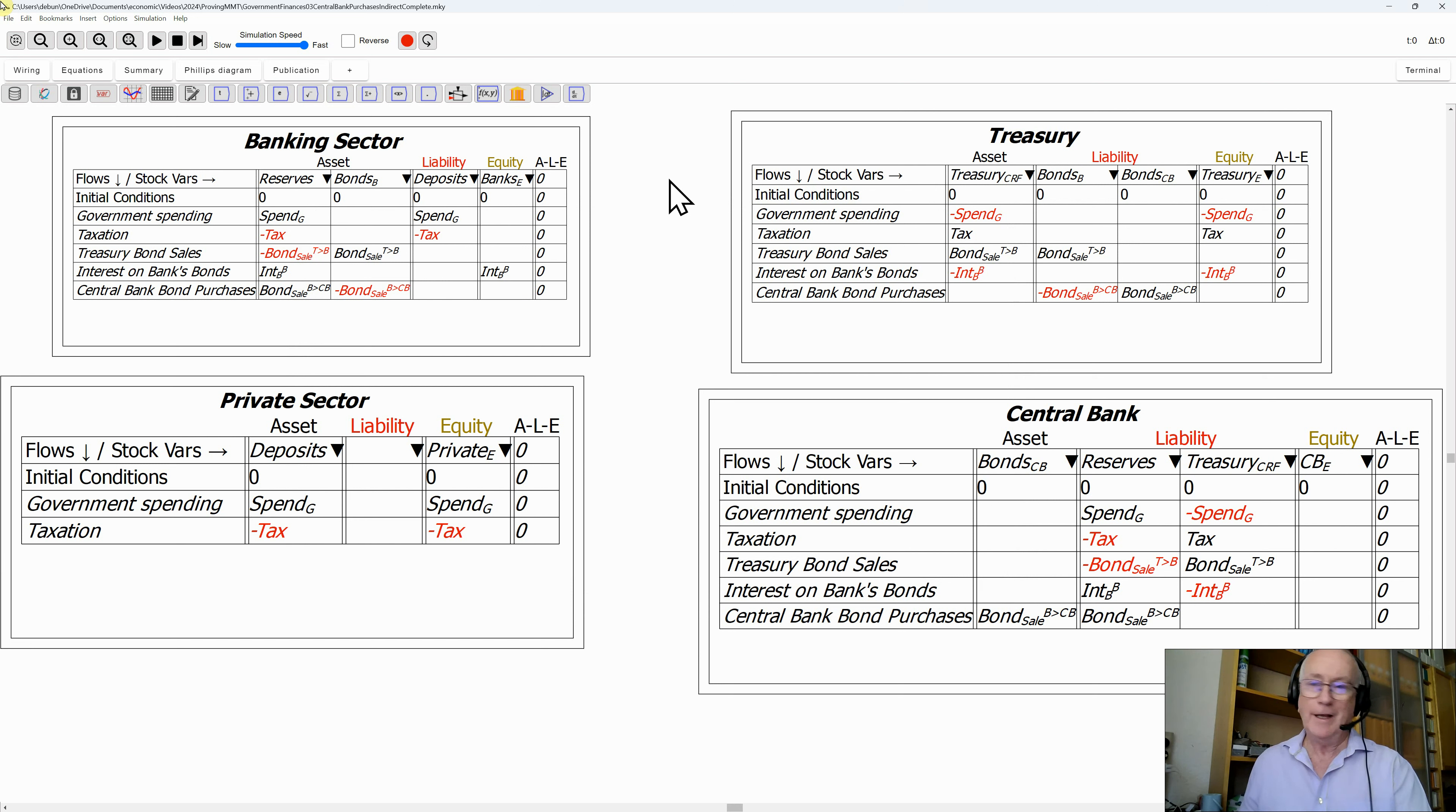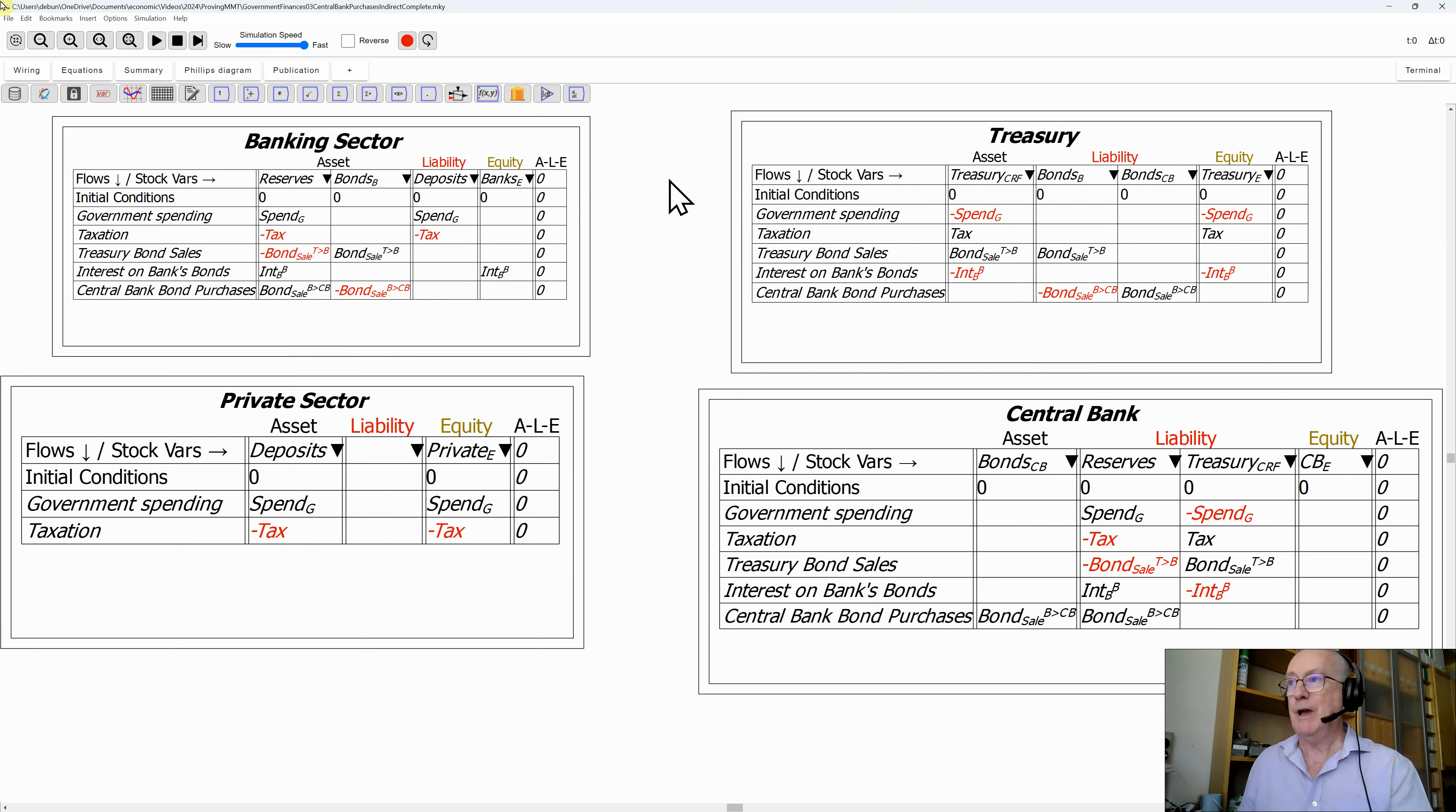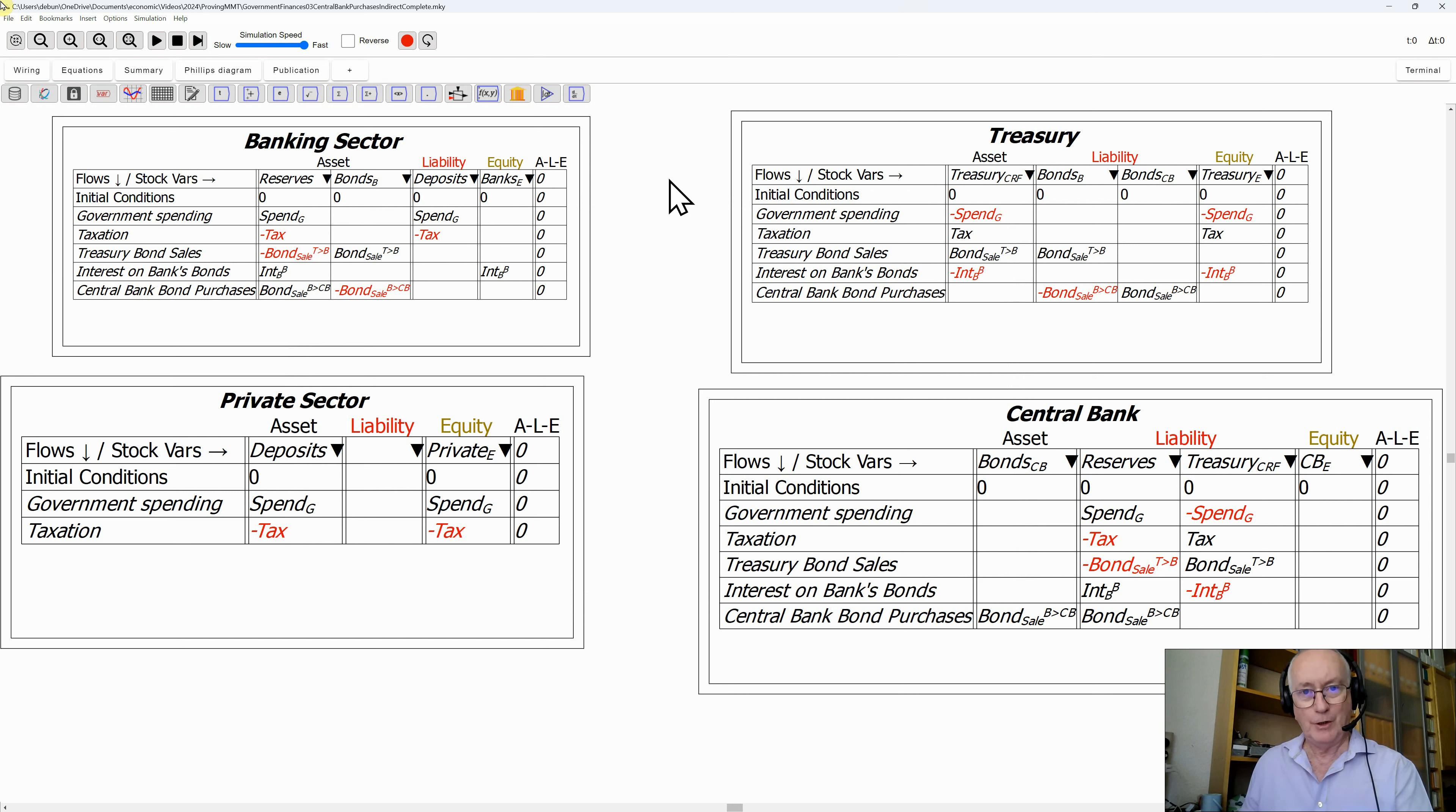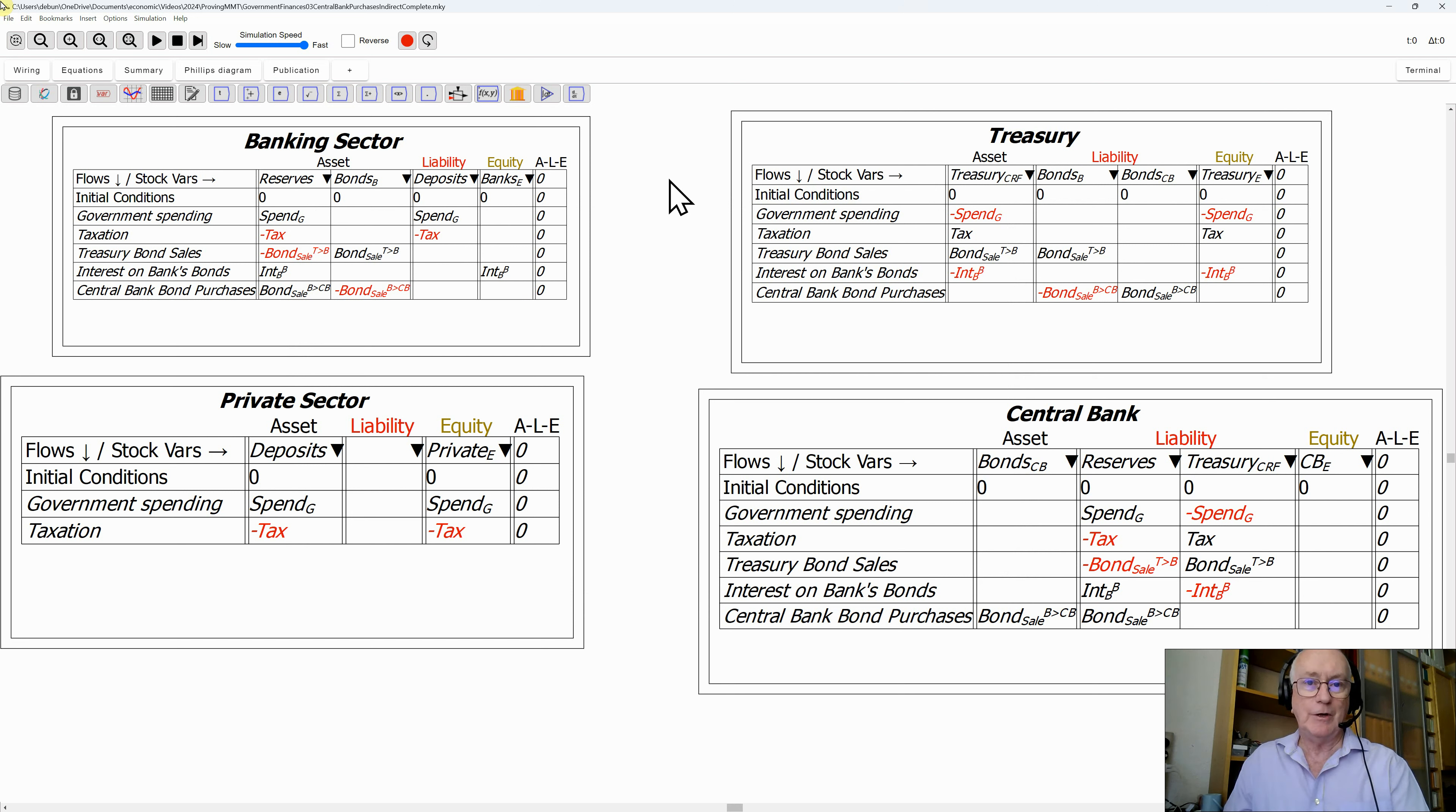It's not required by the laws of accounting. One of my favorite expressions by Elon Musk is that the laws of physics are the only real laws, everything else is a recommendation. In accounting, the laws of double-entry bookkeeping are the only laws, everything else is a recommendation. What would happen if we remove the recommendation from the legal system that the central bank cannot buy bonds from the Treasury?